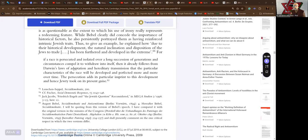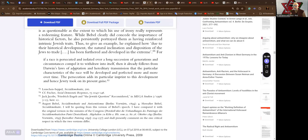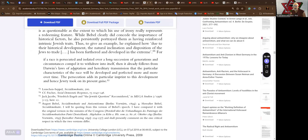For, to quote, if a race is persecuted and isolated over a long succession of generations and circumstances compelled it to withdraw into itself, then it already follows from Darwin's law of adaptation and hereditary transmission that the particular characteristics of the race in question will be developed and perfected more and more over time. The persecution adds its particular imprint to this development and hence Jewry took on its present guise.